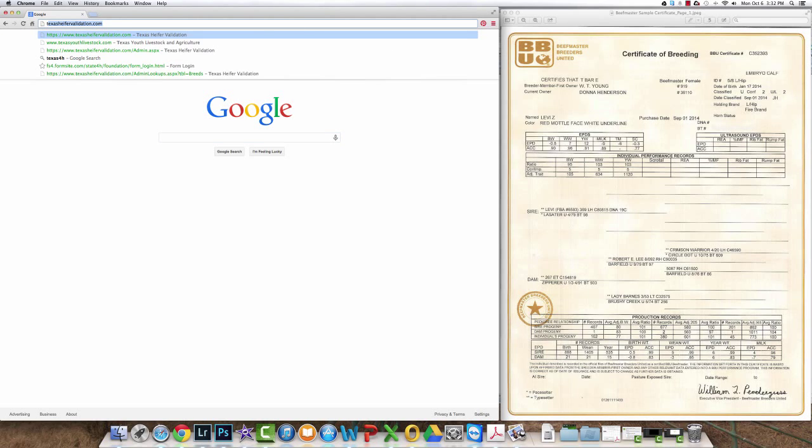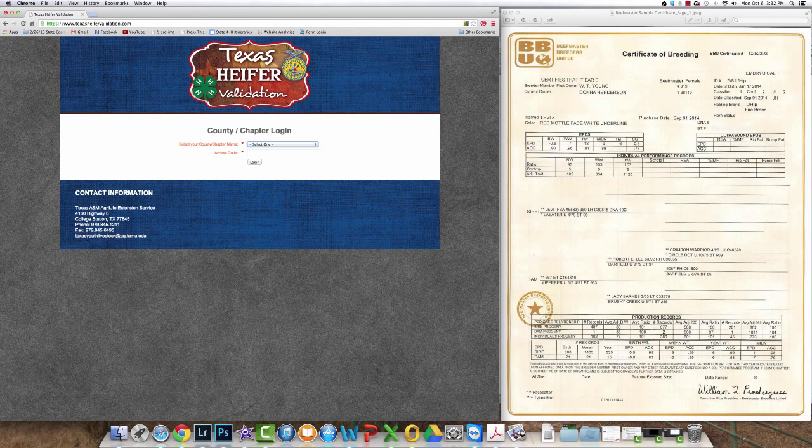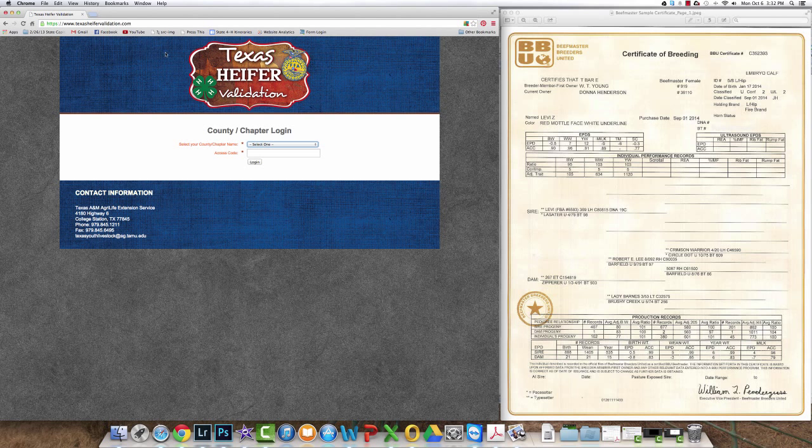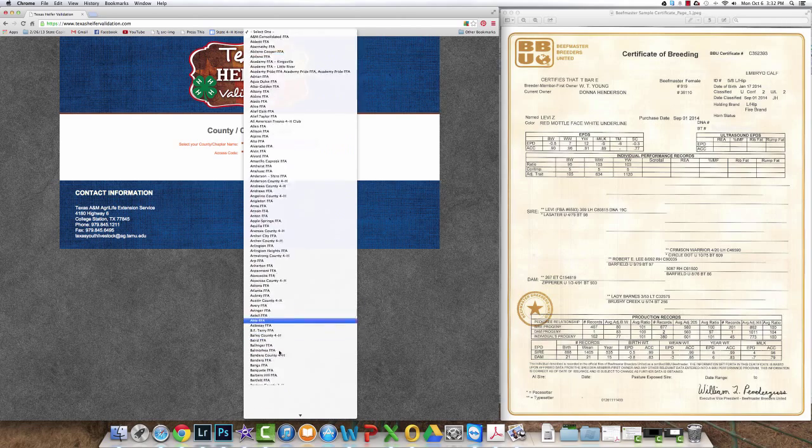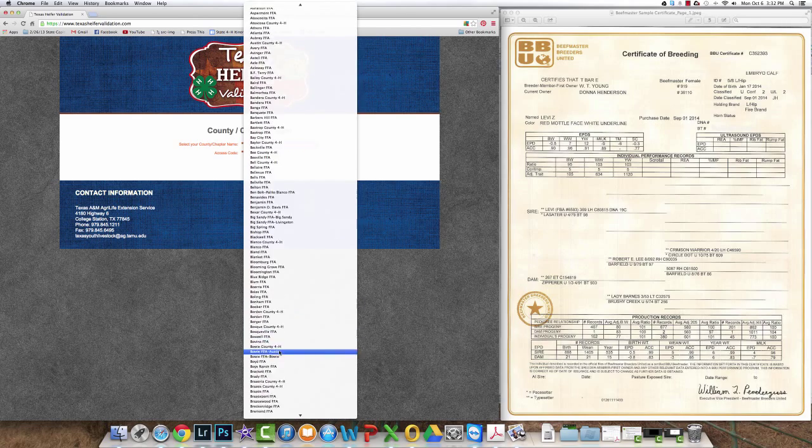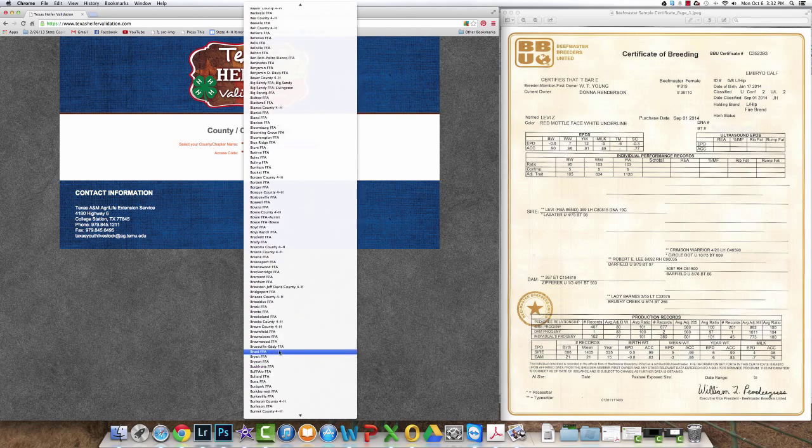Welcome to the online training for TexasHeiferValidation.com. First enter the website information and then you will select your county or chapter.